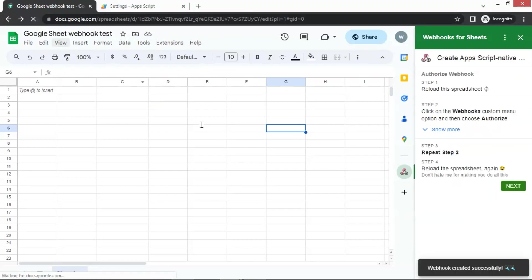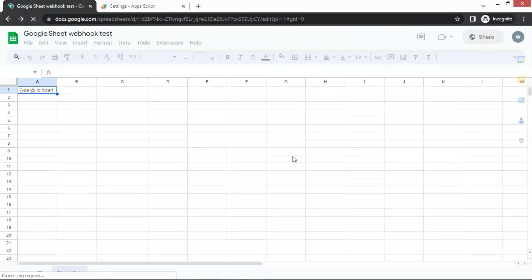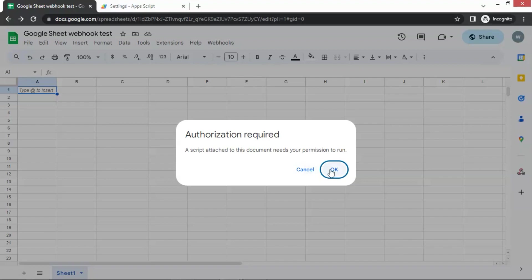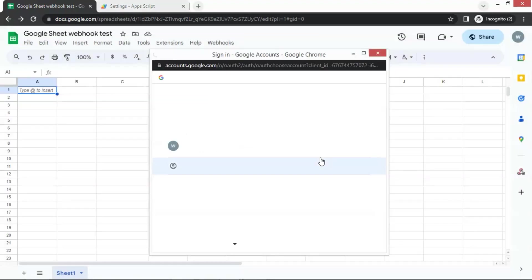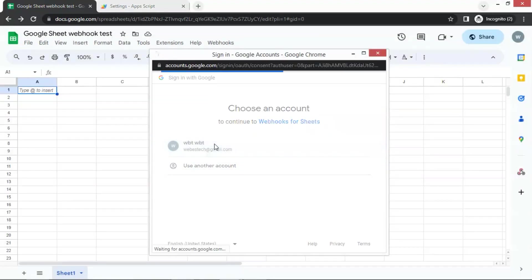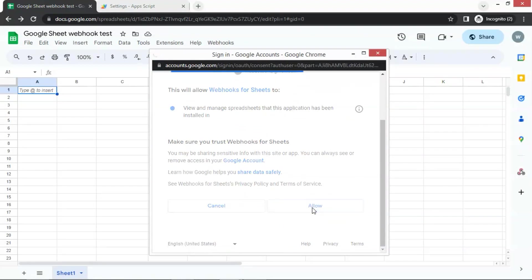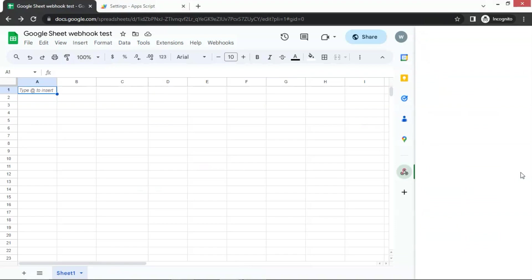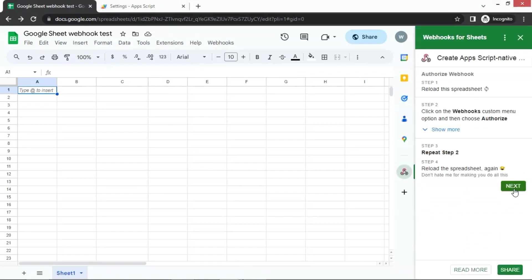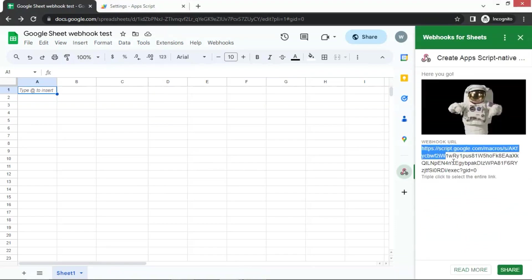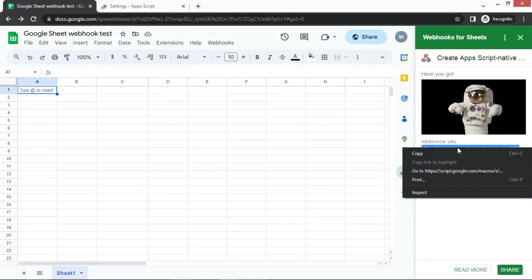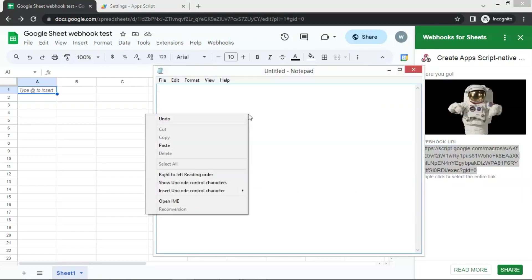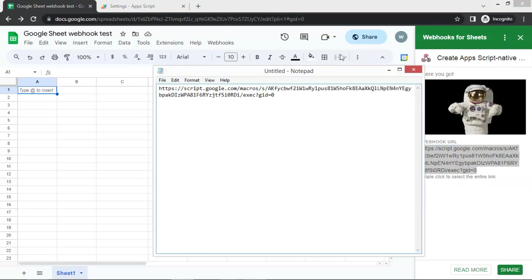We need to refresh the page and the webhooks tab appears on the top. Click on the webhooks tab and authorize. Choose an account and click on the allow button. Now we are going to do the last step. Click on the add-on icon again and click on the next button. We see the webhook URL here. Let us make a copy and paste it on the notebook and save it for later use.